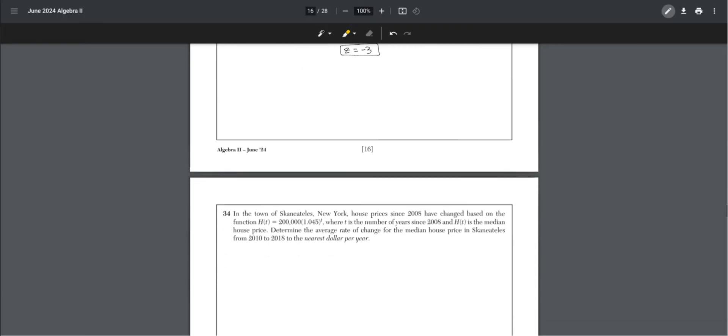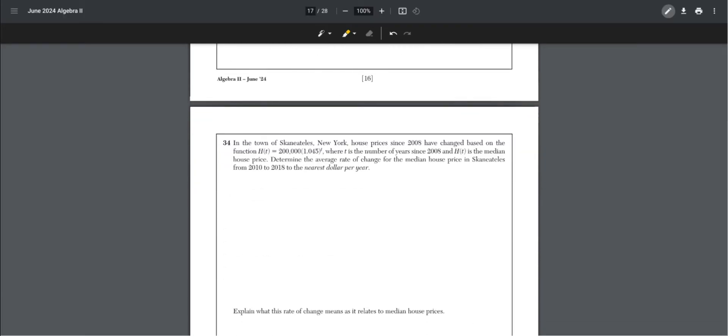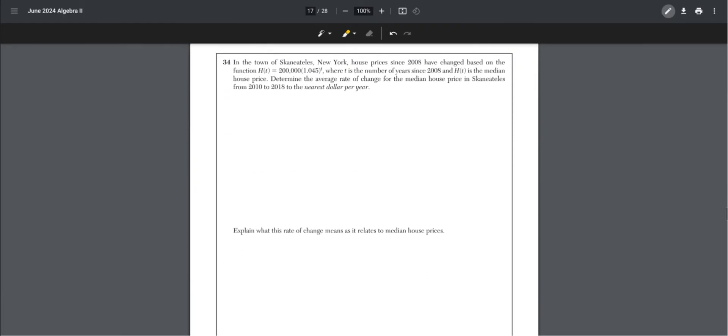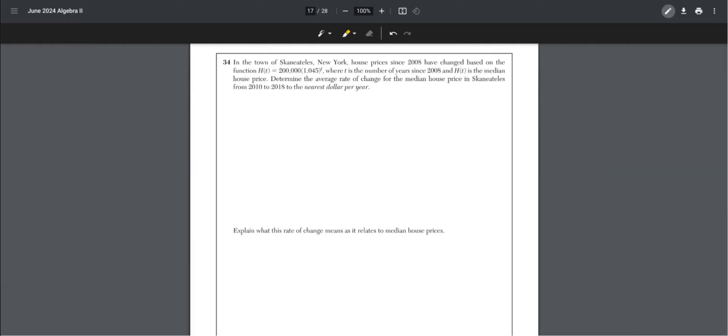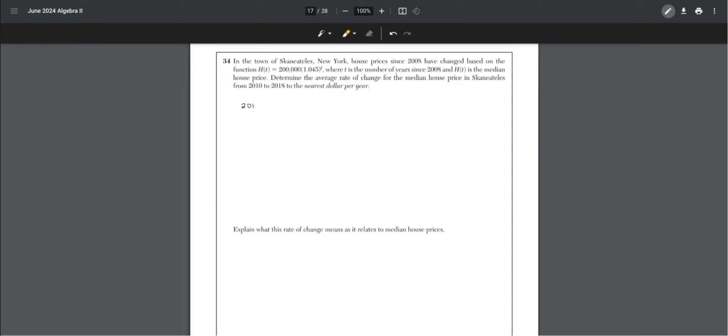Number 34. In the town of Skaneateles, New York, house prices since 2008 have changed based on the function, where t is the number of years since 2008, and h of t is the median house price. Determine the average rate of change from 2010 to 2018. Because we're comparing 2018 and 2010 to 2008, first find t. 2010 minus 2008 is 2, and 2018 minus 2008 is 10.